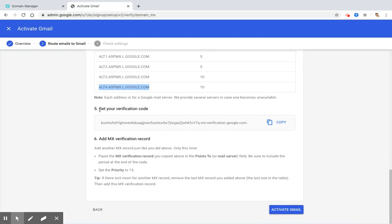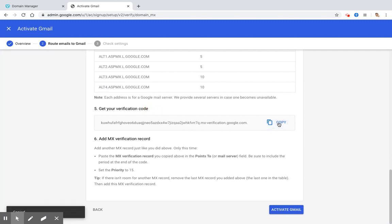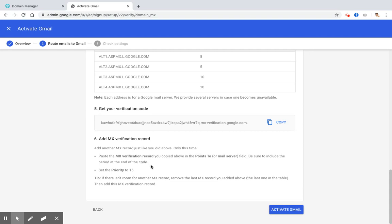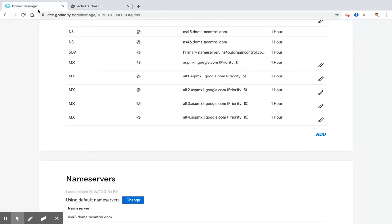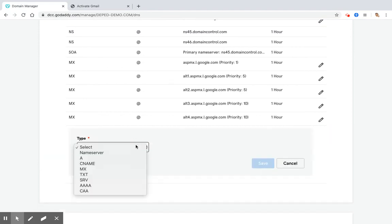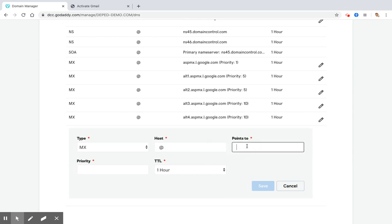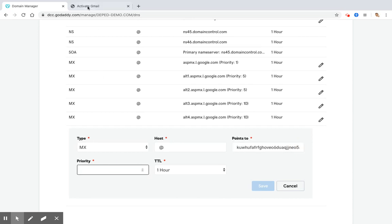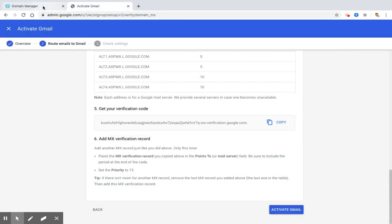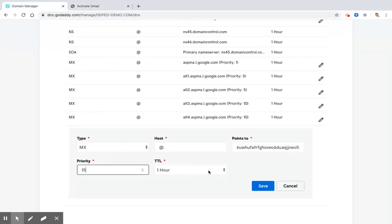And then you should get your verification code. Copy this code. Add another MX record just like you did above. Only this time, you paste the MX verification record you copied above in the Points to field. Be sure to include the period at the end of the code. So click Add again. MX, at sign, points to. Make sure that you include the period. Priority is number 15. Click Save.